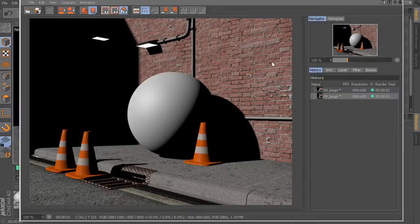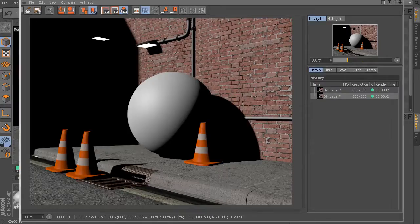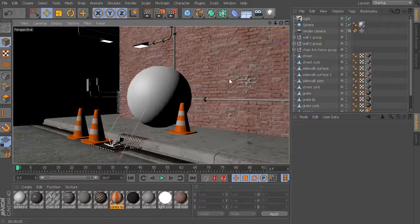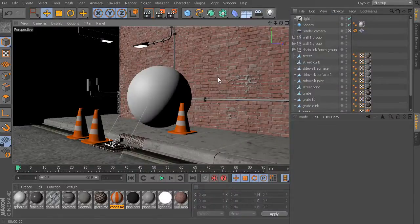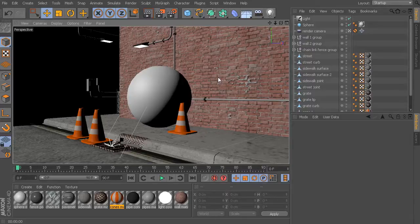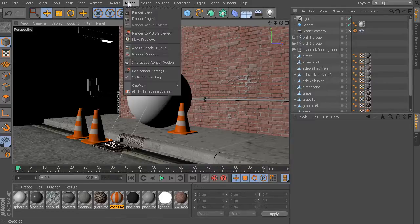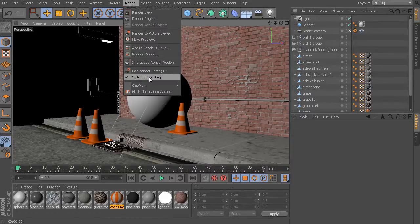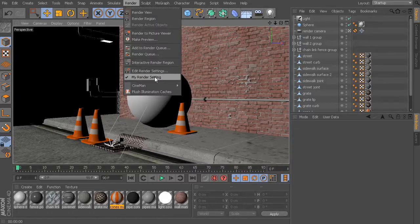So inside of Cinema 4D, this is called global illumination. Just a note, if you are using Cinema 4D Prime, you won't have access to this feature. But if you're using Cinema 4D Broadcast, Cinema 4D Visualize, or Cinema 4D Studio, you'll have access to this global illumination feature that I'm about to show you.